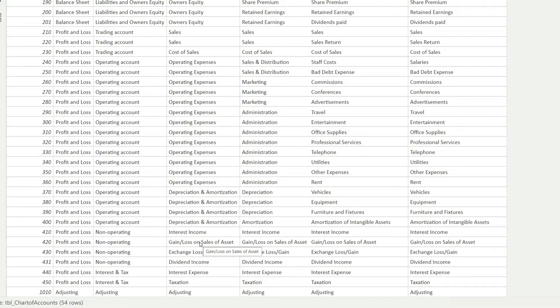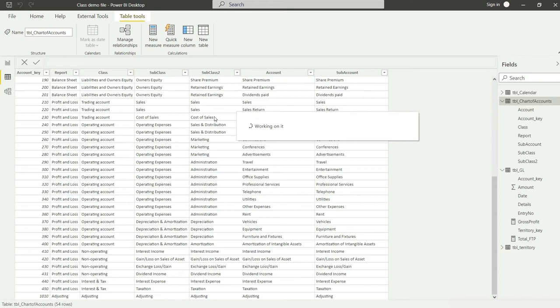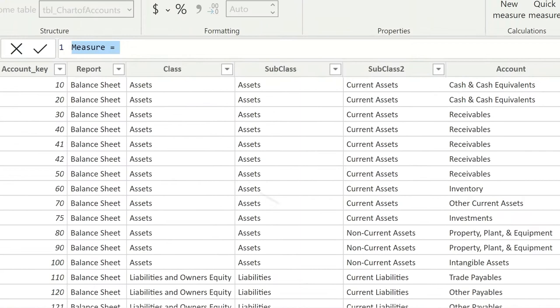That's going to be very simple. Let's do that right now. I'm going to Table Tools and click on New Measure. In that new measure, I'm going to say net profit equals to...